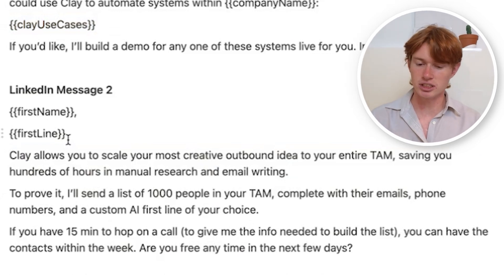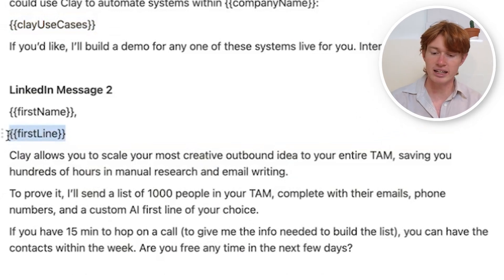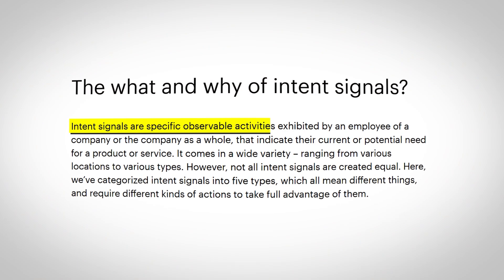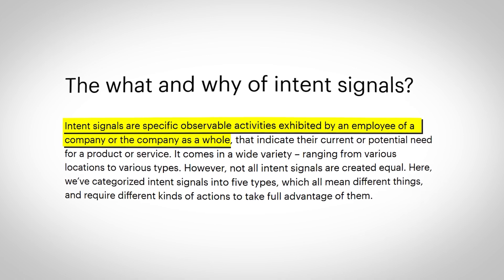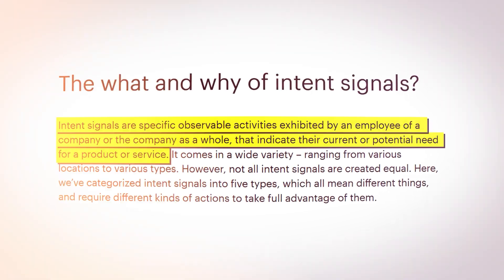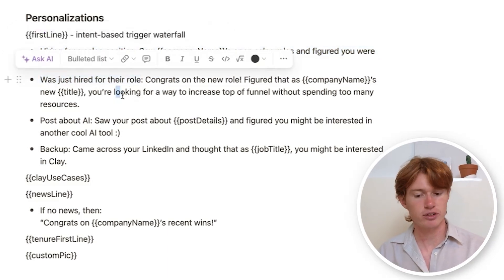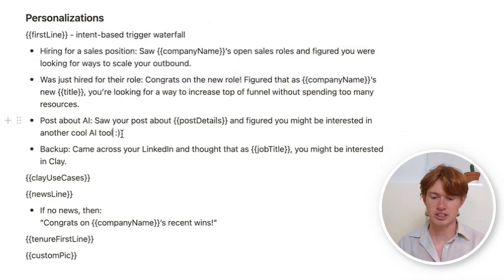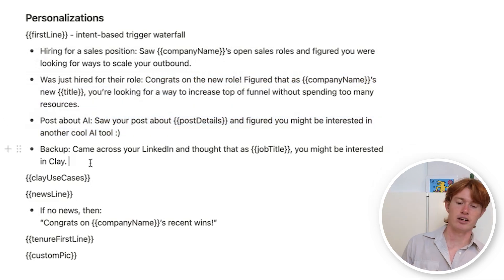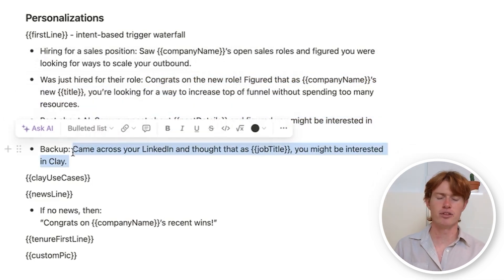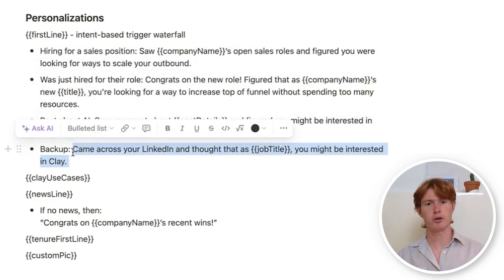The second LinkedIn message uses a custom first line based on an intent signal — something that shows a company or person might be interested in your service or product. If they're hiring for a sales position, they probably need Clay because Clay helps automate sales. If they are hiring for that, I write one first line. If they were just hired for their role, I write another. If they just posted about AI recently, I show them a different first line. And I have a backup in case none of those fit.